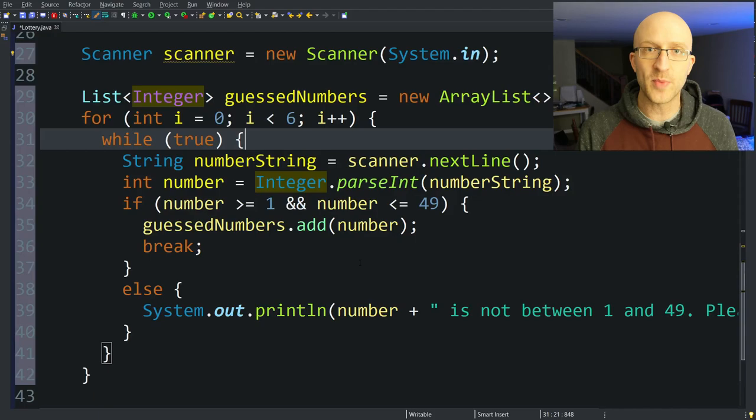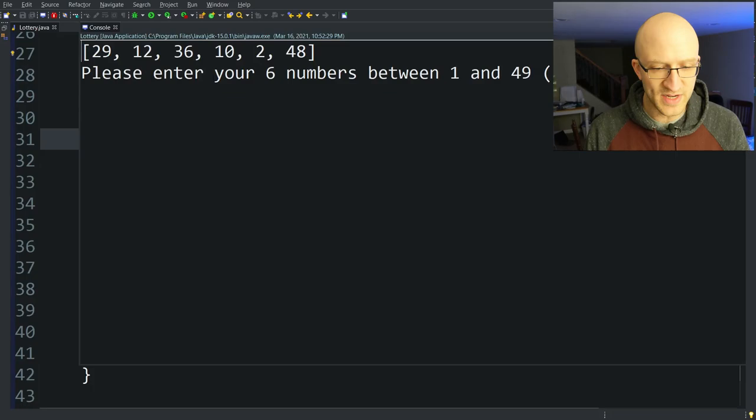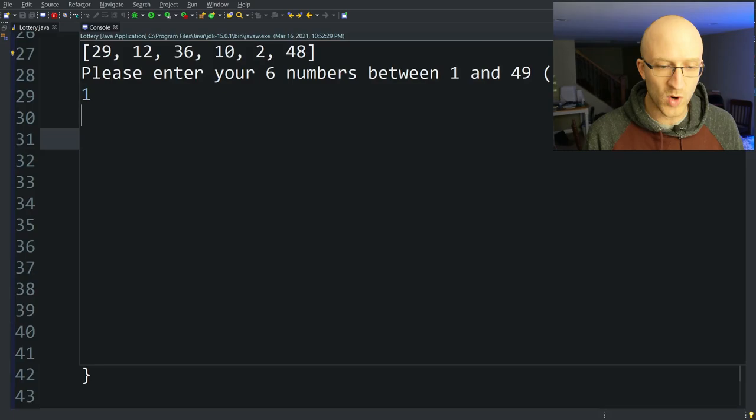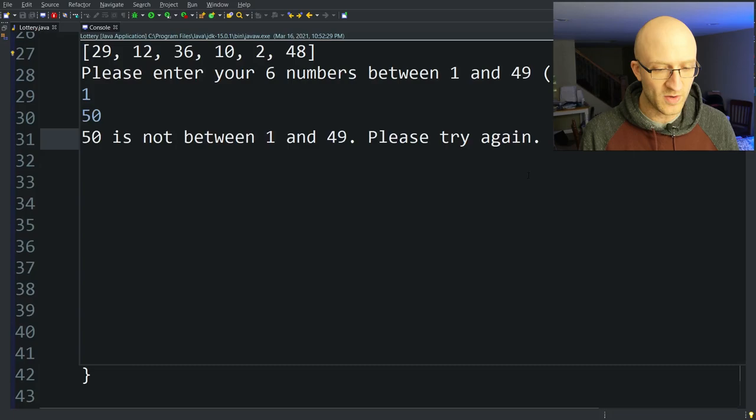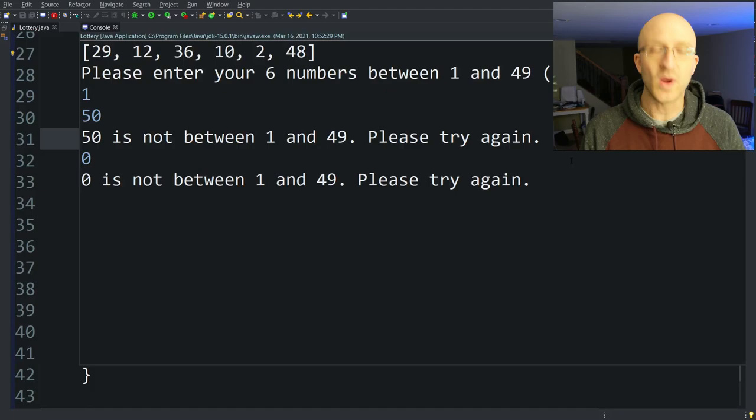Let's run it and test our logic. We enter 1 — valid, that works. We try 50 — it says 50 is not between 1 and 49, please try again. We try 0 and get the same message. We test the edge cases: 49 should be allowed, and it is. That logic is working.